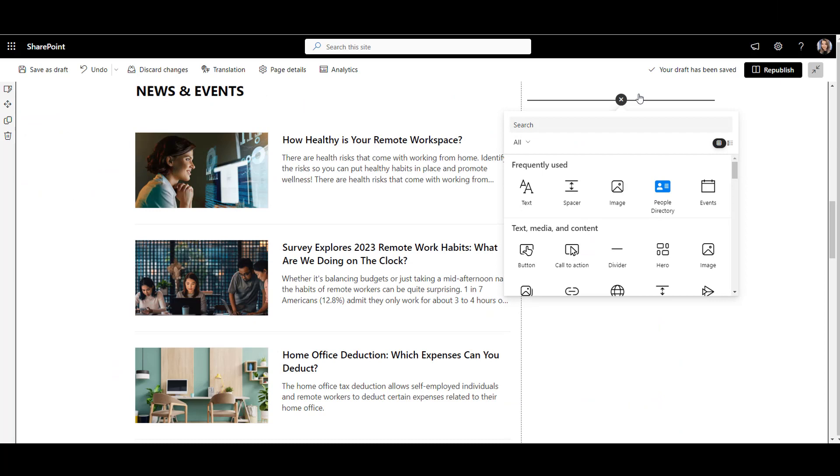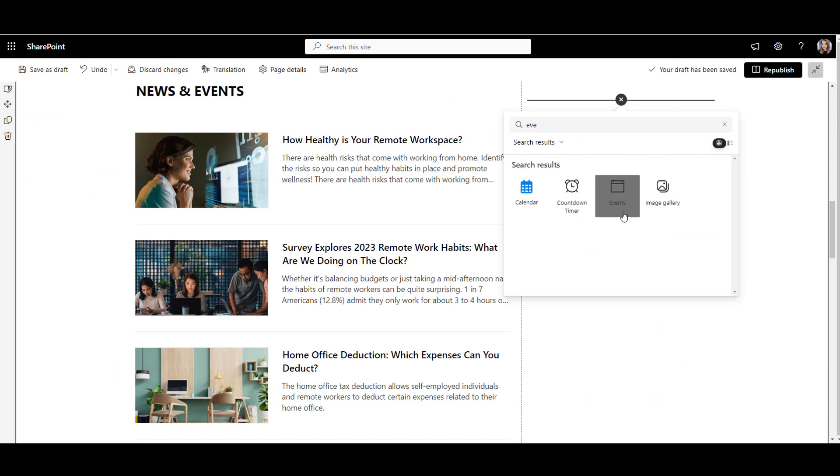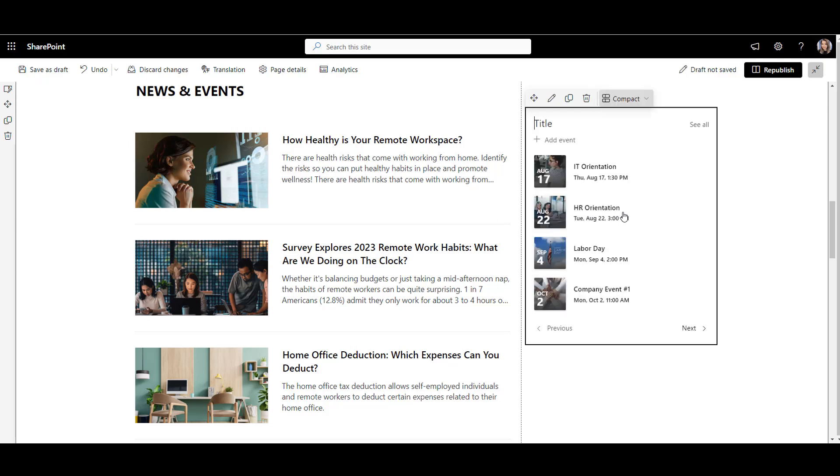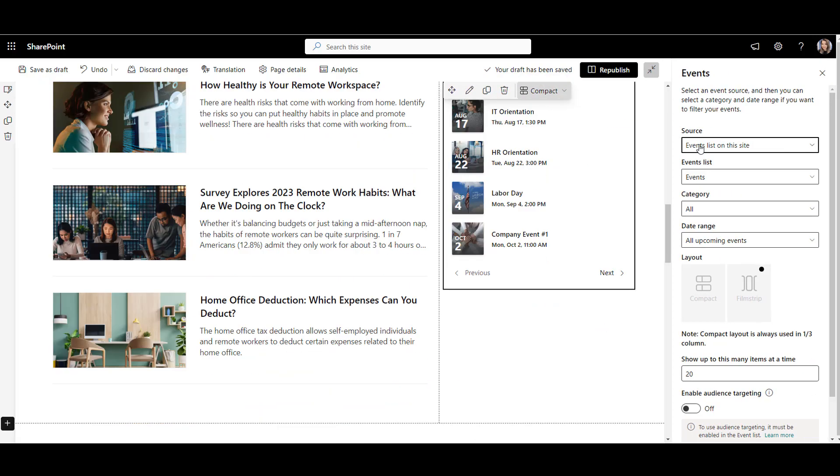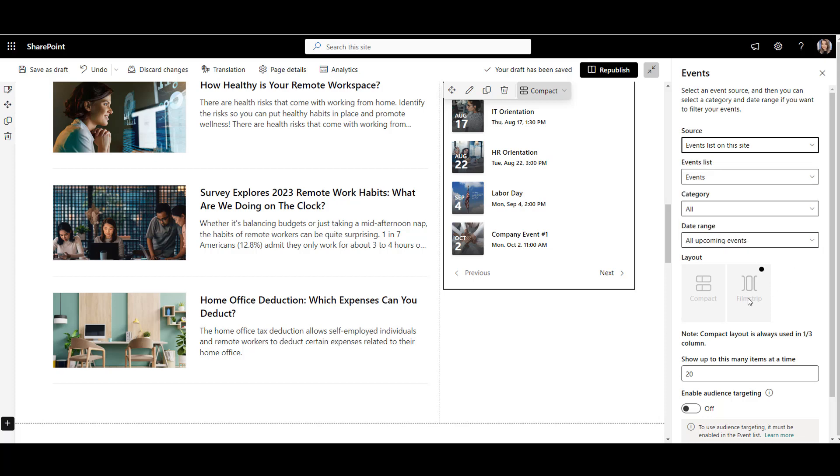For that, we can use a SharePoint events web part. This web part is useful, but it comes with some obvious limitations. First, it can only pull events from a SharePoint site. It can't connect to a shared group calendar and show events from there.